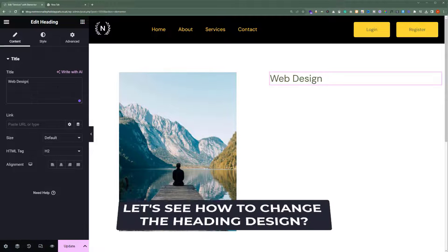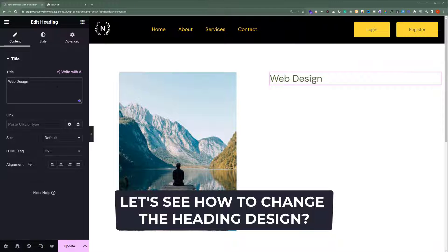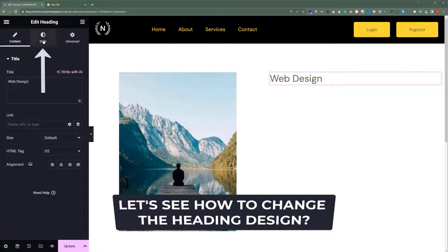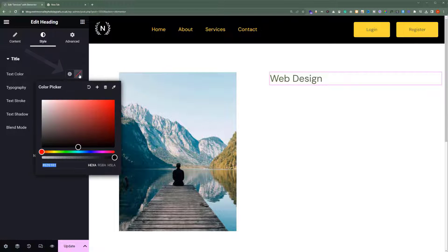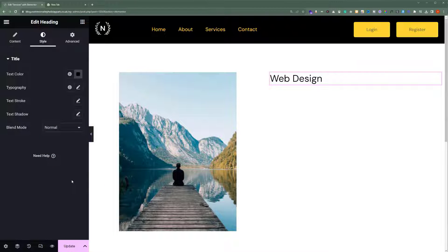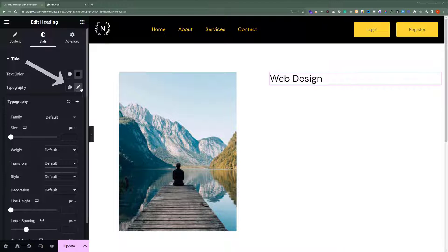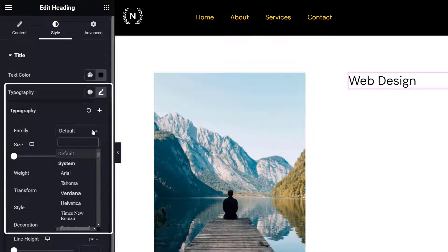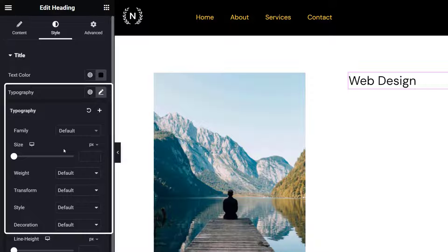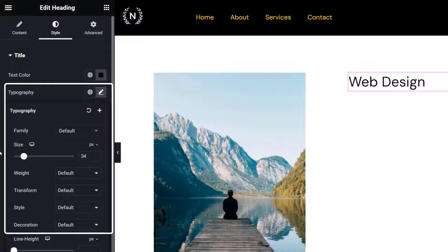You can also change the design of your heading. To change the heading design, click on Style. To change the color, click on this Color option, and from here you can select any color that you want. And if you want to change the Typography, click on this pencil icon. Now to change the font family, select it from here. And if you want to change the font size, then you can do it from here. You can change the weight of your font, transform it, and also style the heading.